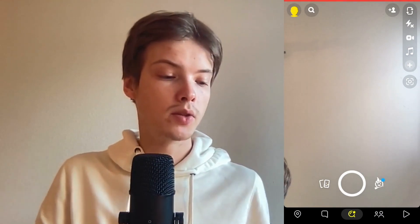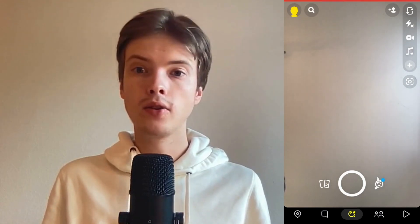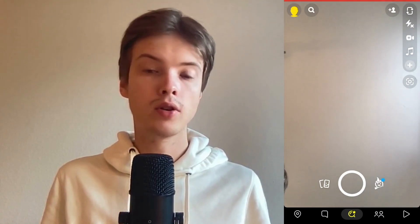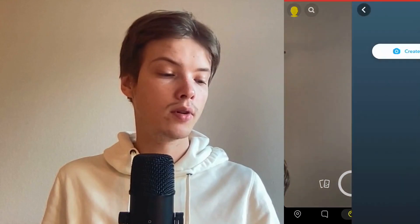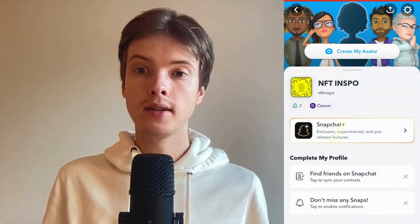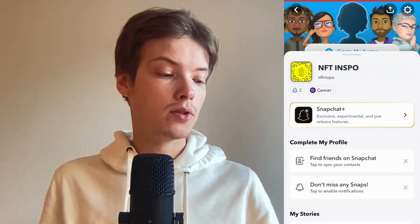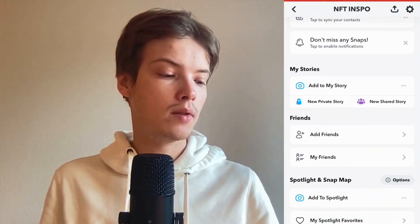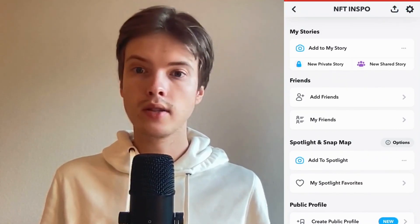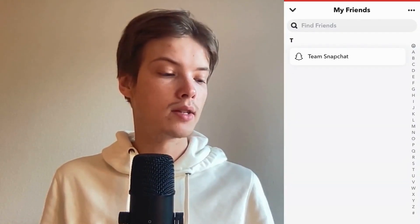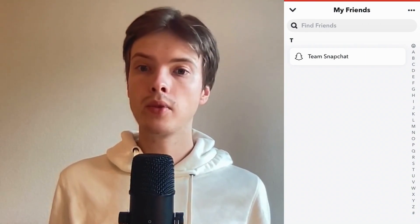Come to this page right here, then click on your profile picture in the top left corner. As you can see, you're now taken to a new page. Scroll down until you can see where it says 'My Friends' and click on that.